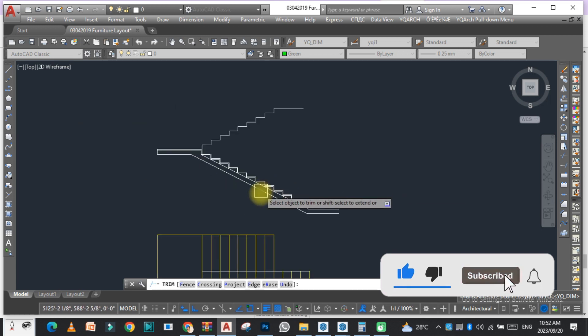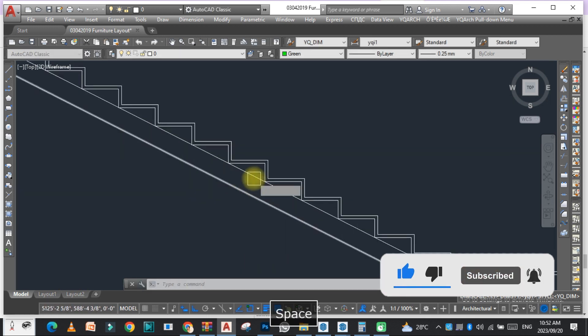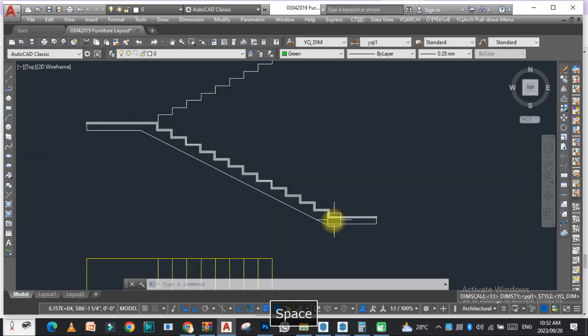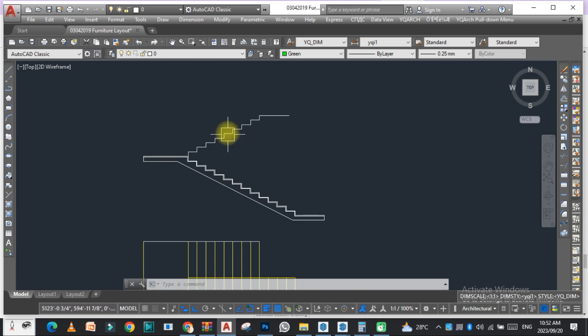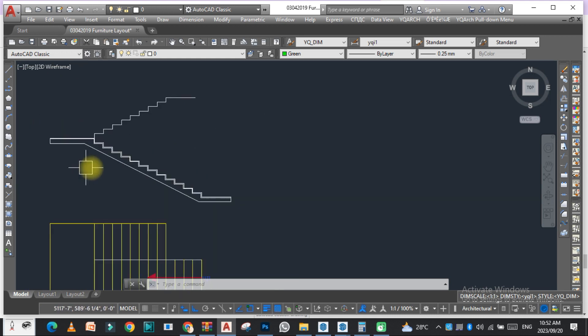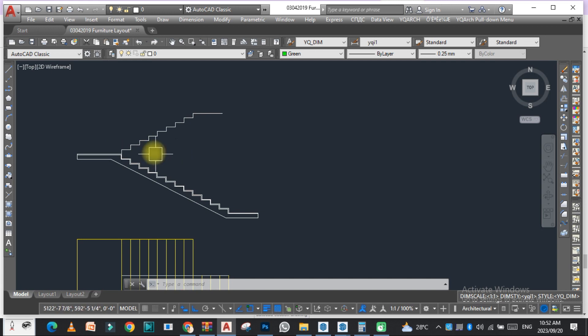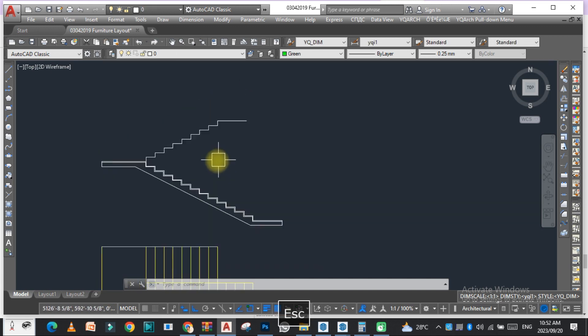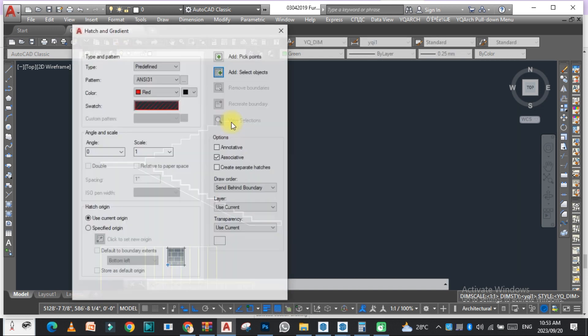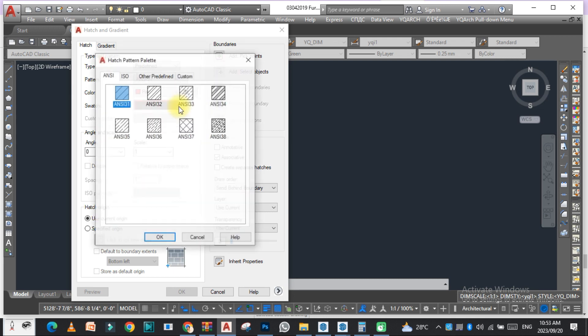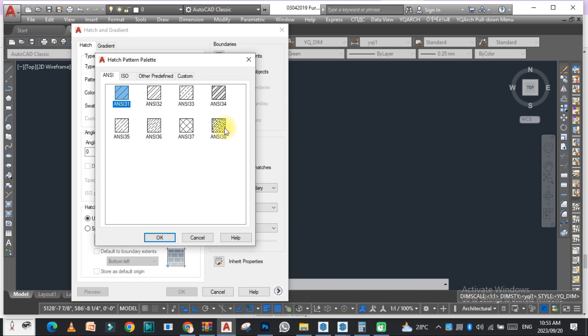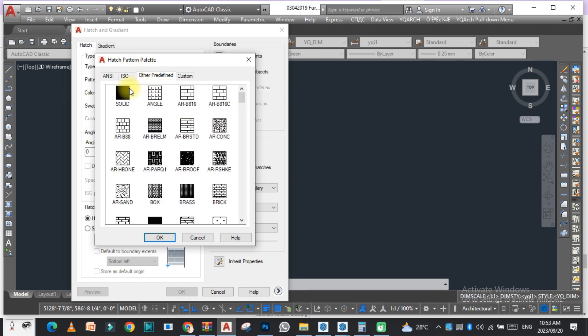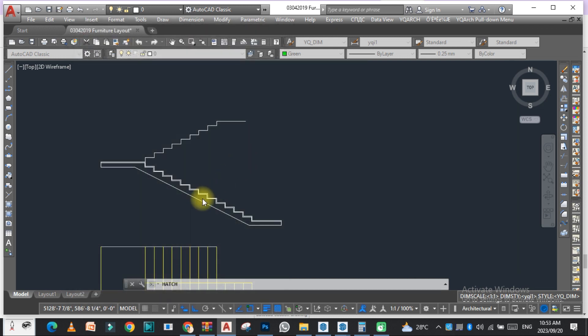Okay, so as you can see, this is the section of the staircase. At the same time, you can do with this and you can easily hatch this with the H command. Just make it solid or any other hatch. Let's suppose you select this one and pick point.